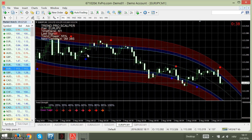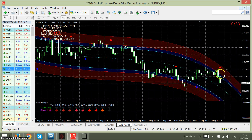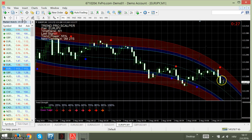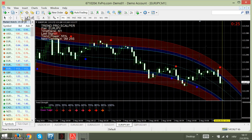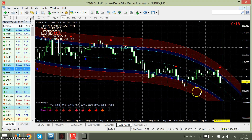Hello traders, Ivan here. We are trading with Trend Pro Scalper and we got a good signal one minute ago. We take it here — I have seen it in this position. So this is the signal. Now I will explain how it works.